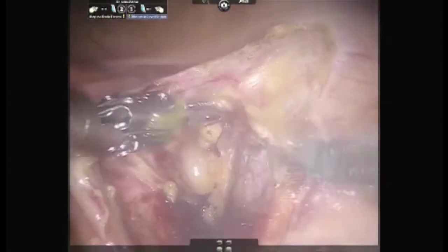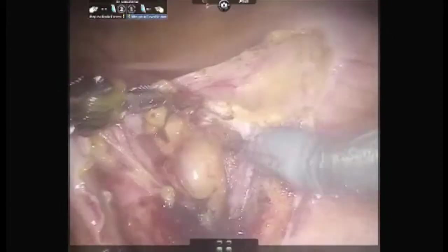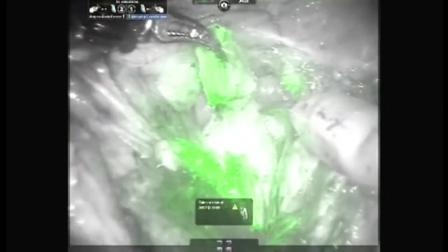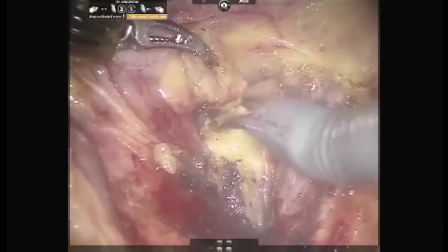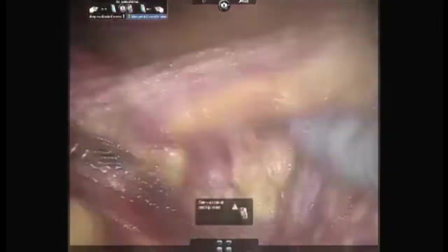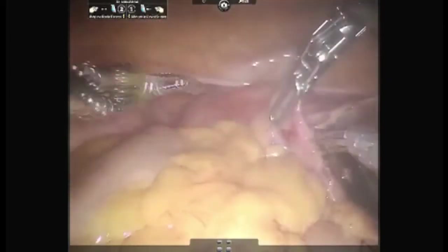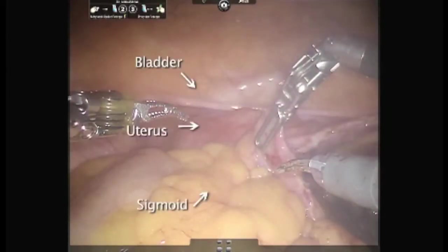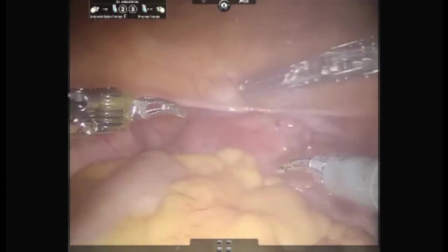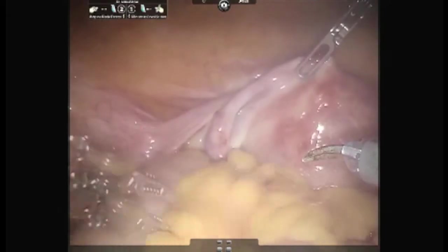The lymph nodal packet along the common iliac vein is also being excised. Here, the normal anatomical relationship between bladder, uterus, and sigmoid colon is shown. After mapping the sentinel lymph nodes from the right side, we then approach towards the left side.